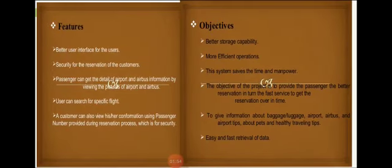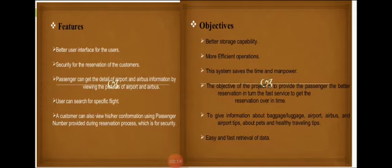Here are some features of air ticket reservation. Better user interface for the user. Security for the reservation of the customers. Passengers can get the details of airport and airbus information by viewing pictures of the airport and airbus. Users can search for a specific flight. A customer can also view his or her confirmation using a passenger number provided during the reservation process, which is for security.